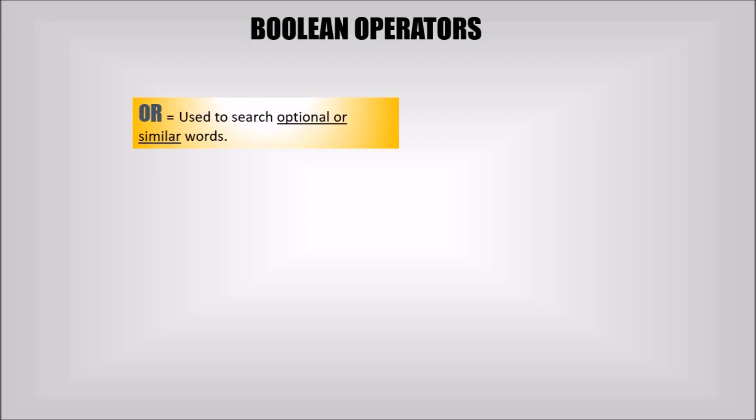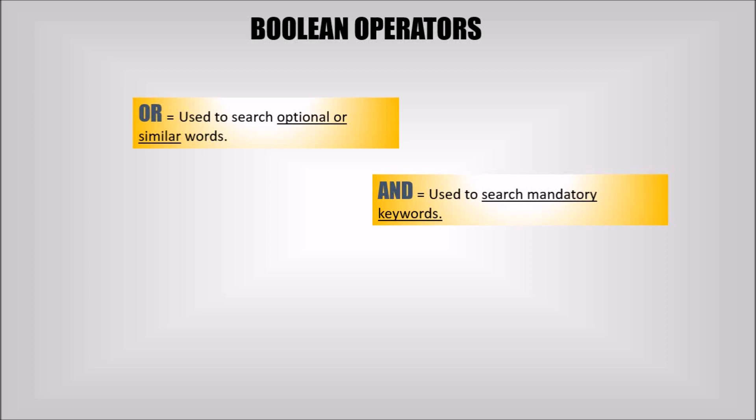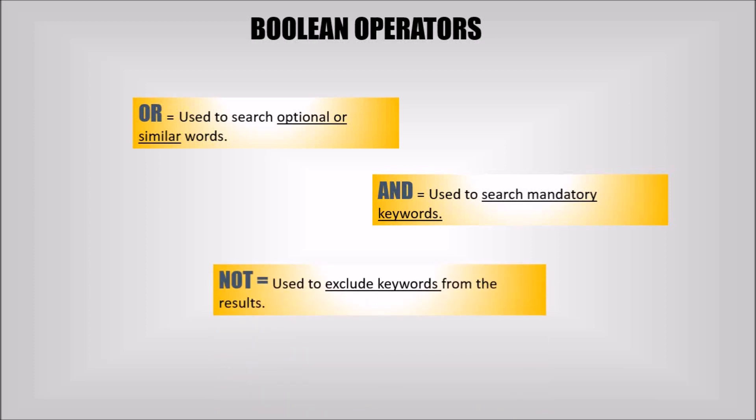Boolean search is done using three operators. One, OR operator is used for optional or similar keywords. Second, AND operator is used for mandatory keywords. And third, NOT operator is used for the words you wish to exclude from your results.